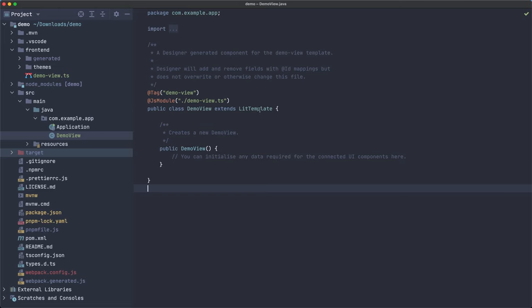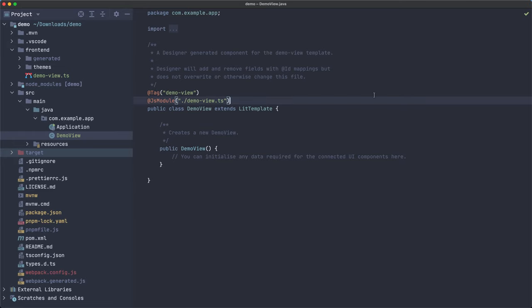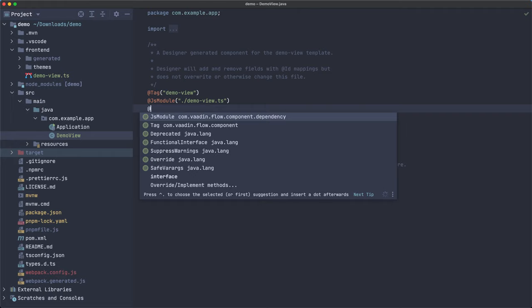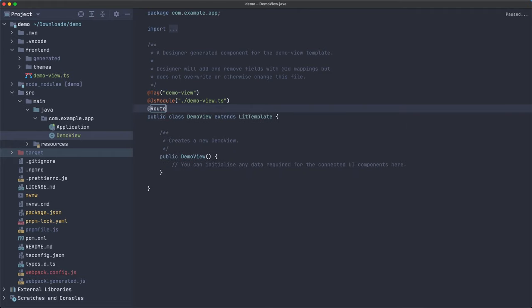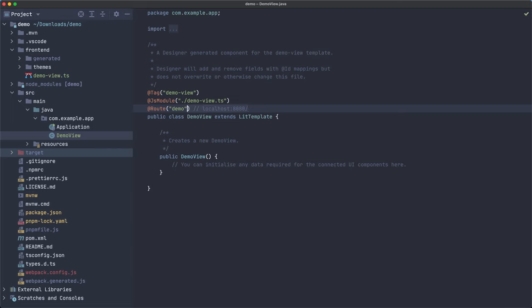And here you can see that it is just a Vaadin component. It extends lit template. Let's not go through the details of that. All you need to know is that this is a Vaadin component that you can add into another layout. Or you can also just expose this to the browser using the route annotation, for example, demo, and then you will have to go to localhost 8080 demo. Or if we don't want to write demo there, we can just leave this empty.